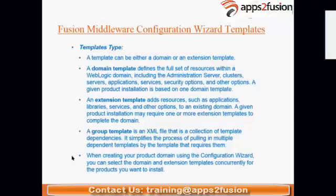A domain template defines the full set of resources within a WebLogic domain, including admin server, clusters, servers, and application services. It's a framework of sorts — if you extend your domain with a domain template, it brings a pre-set domain framework you can customize and personalize.